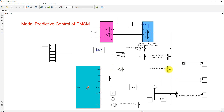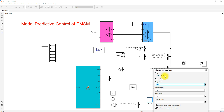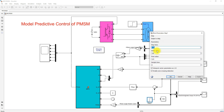Here we are measuring the speed of the machine and it will be converted into per unit. The speed in radians per second is compared with the reference speed. We are using a reference speed command of 100 radians per second, and after 0.05 seconds it is going to be changed to 125 radians per second.